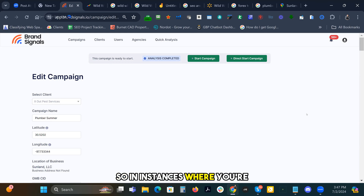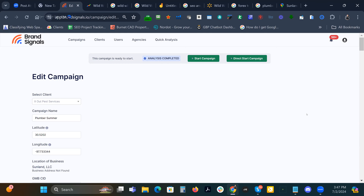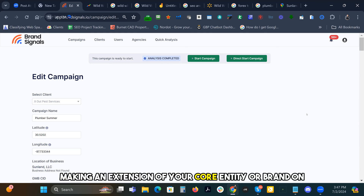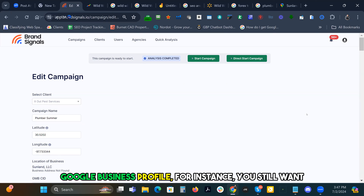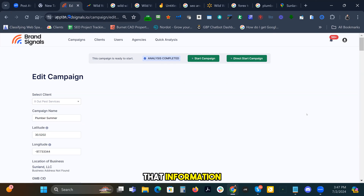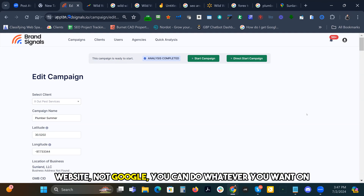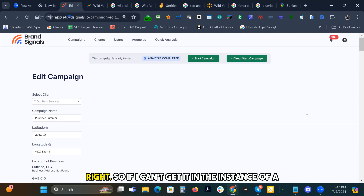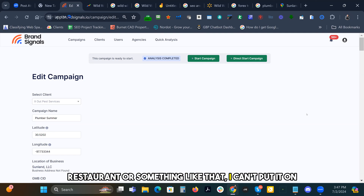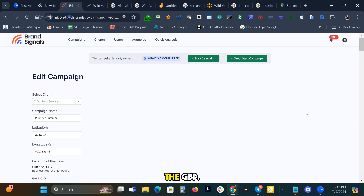In instances where you're making an extension of your core entity or brand on Google Business Profile, you still want that information prominent on your website because you control the website, not Google. You can do whatever you want on the website. So if I can't get it — in the instance of a restaurant or something like that — I can't put it on the GBP.